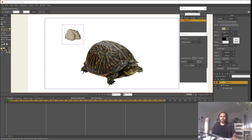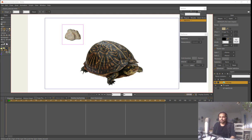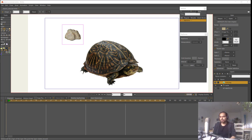I want to play with physics now. In this tutorial we are going to throw a rock over the turtle. Turtles have a very hard shell thanks to evolution, so she will be okay — I hope.